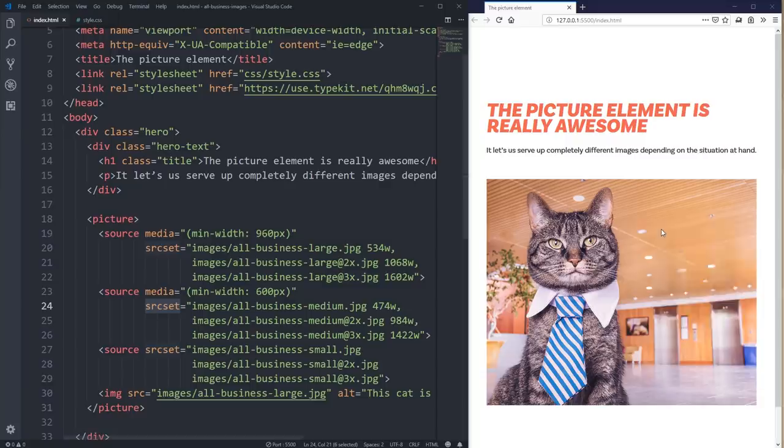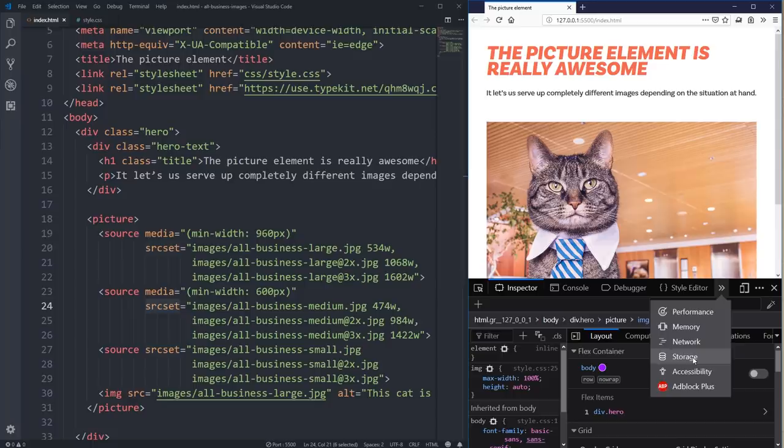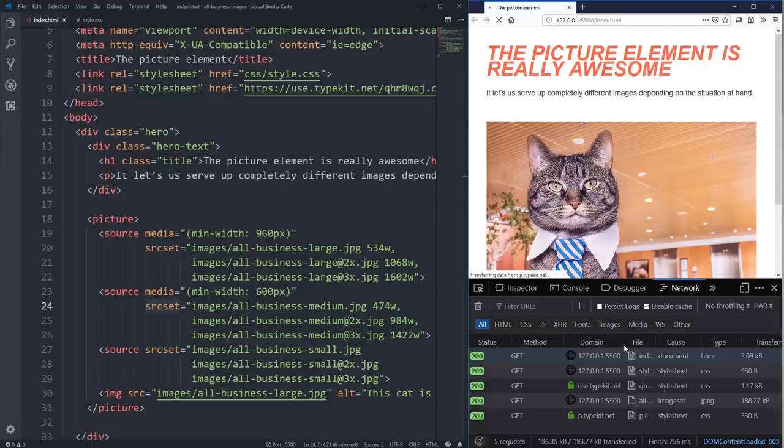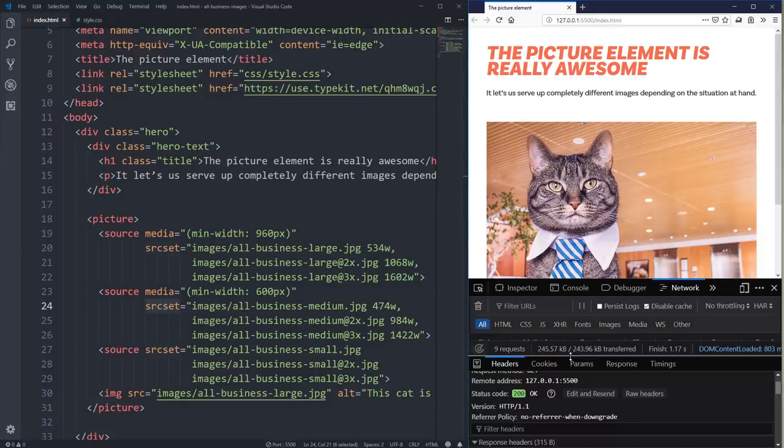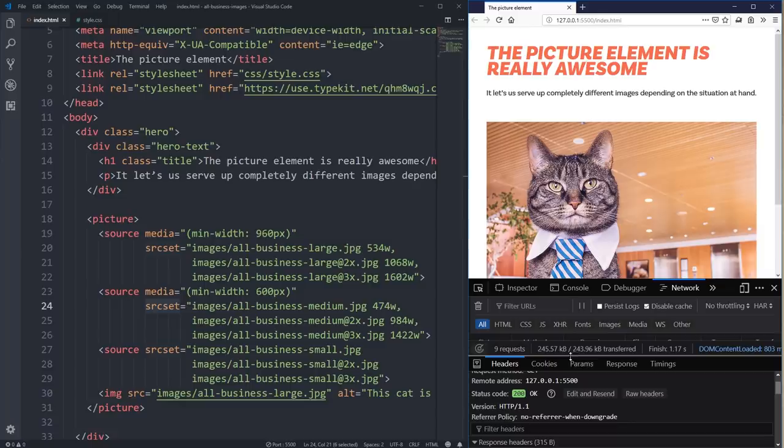If you want to check what's actually going on, you can go to your inspector dev tools and go over to the Network tab. In the network tab, I'm going to hit refresh and it's going to show me all the different things being loaded in, and I'll be able to find my image that's being loaded.